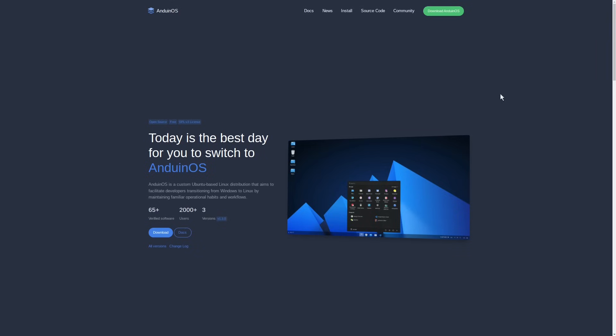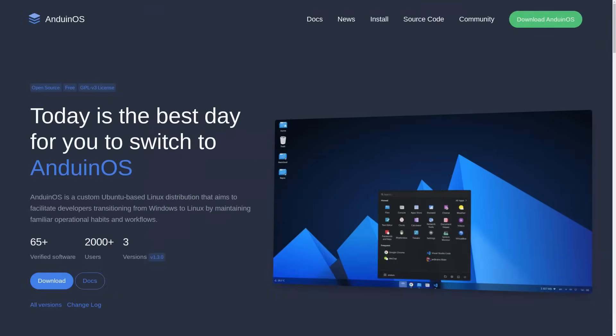Today we'll be taking a look at Anduin OS, which is an Ubuntu-based Linux distribution that aims to facilitate developers transitioning from Windows to Linux by preserving a similar look and workflow.